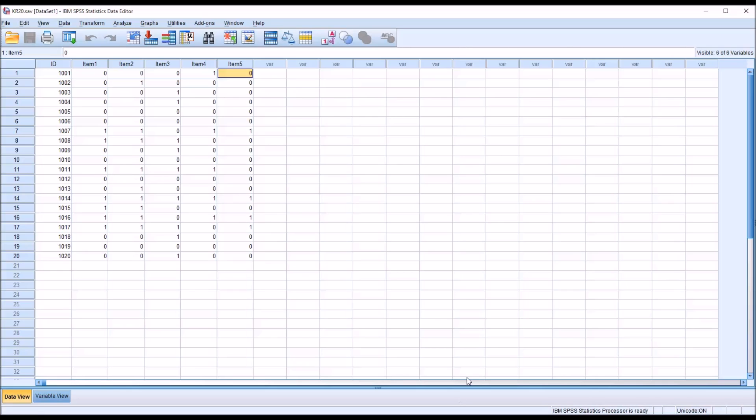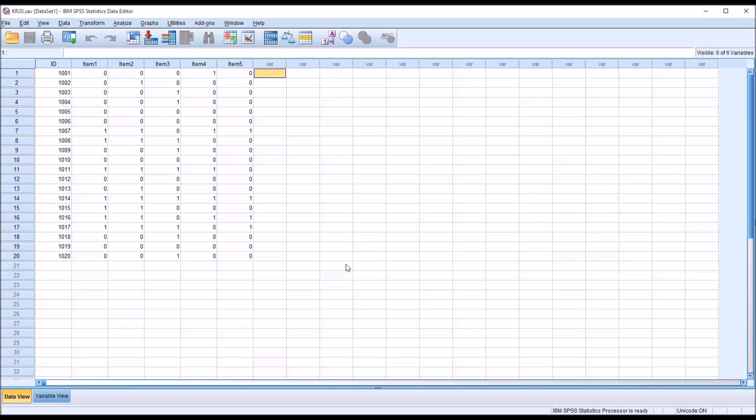So let's presume that all five of these items are related to measuring a construct of interest to counseling researchers. Let's say that they're all designed to measure depression, and we want to analyze these items and see how well they hold together.